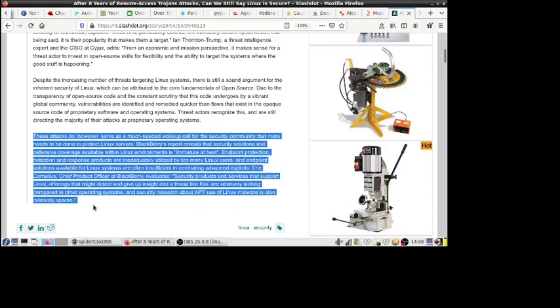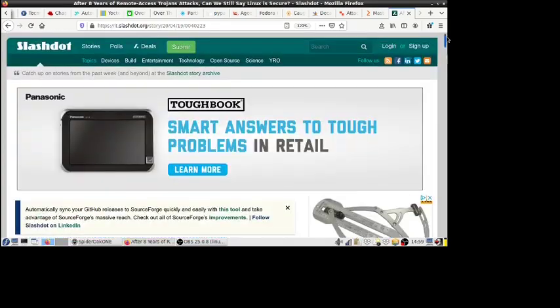Blackberry's report reveals that security solutions and defensive coverage available within the Linux environments is immature at best. Endpoint protection detection and response products are inadequately utilized by too many Linux users, and endpoint solutions available for Linux systems are often insufficient in combating advanced exploits. Eric Cornelius, chief product officer at Blackberry, evaluates security products and services that support Linux, saying offerings that might detect and give us insight into a threat like this are relatively lacking compared to other operating systems, and security research about APT Advanced Persistent Threats use of Linux malware is also relatively sparse.